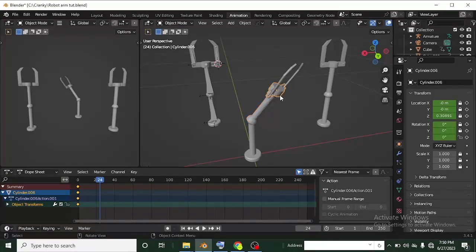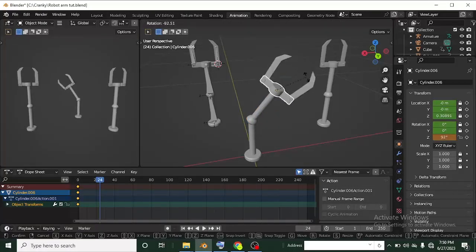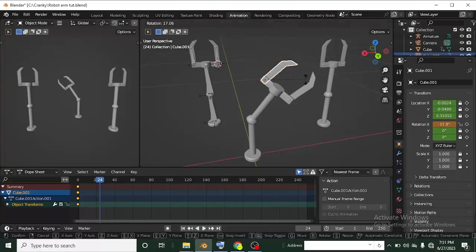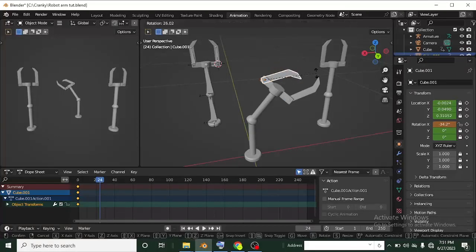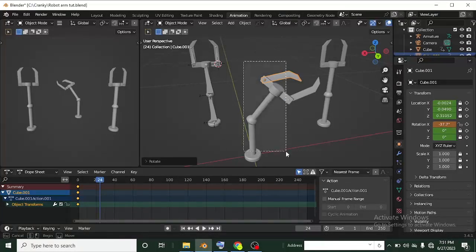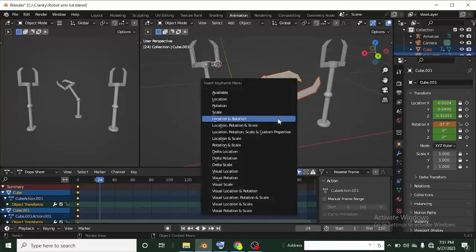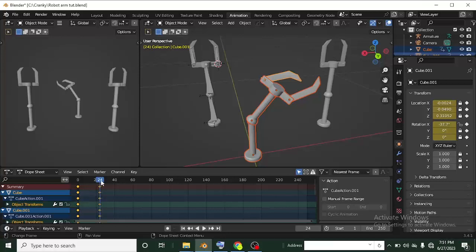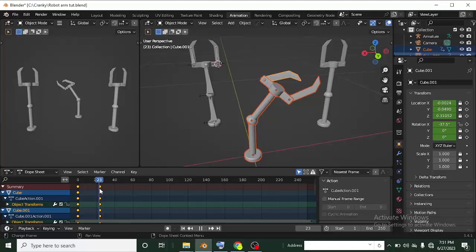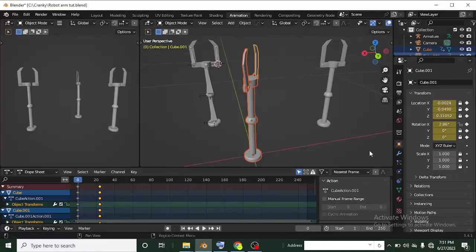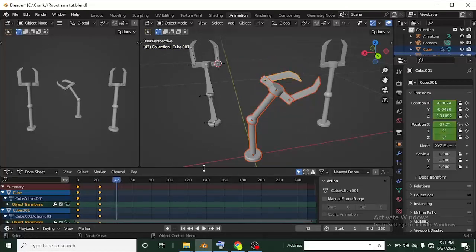I'll rotate the head piece a little bit, bend the teeth, and bend the other arm parts. Then I select all the mesh again, press I, and add another Location and Rotation keyframe. If I drag the playhead back and forth, you can see it performs the action. Pressing Space plays the animation.